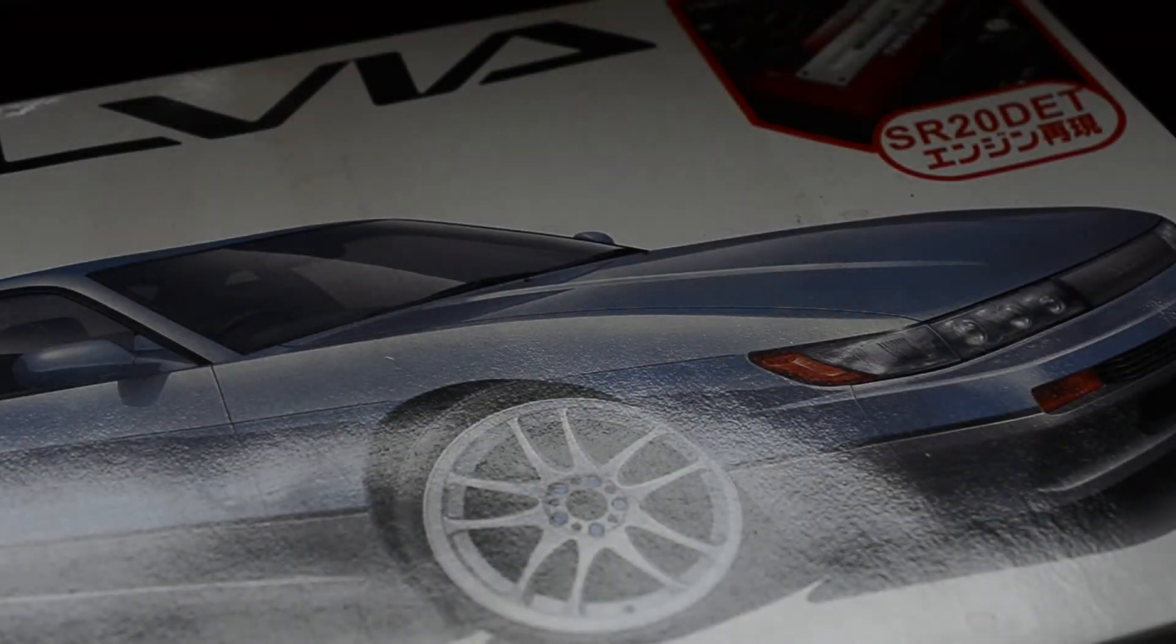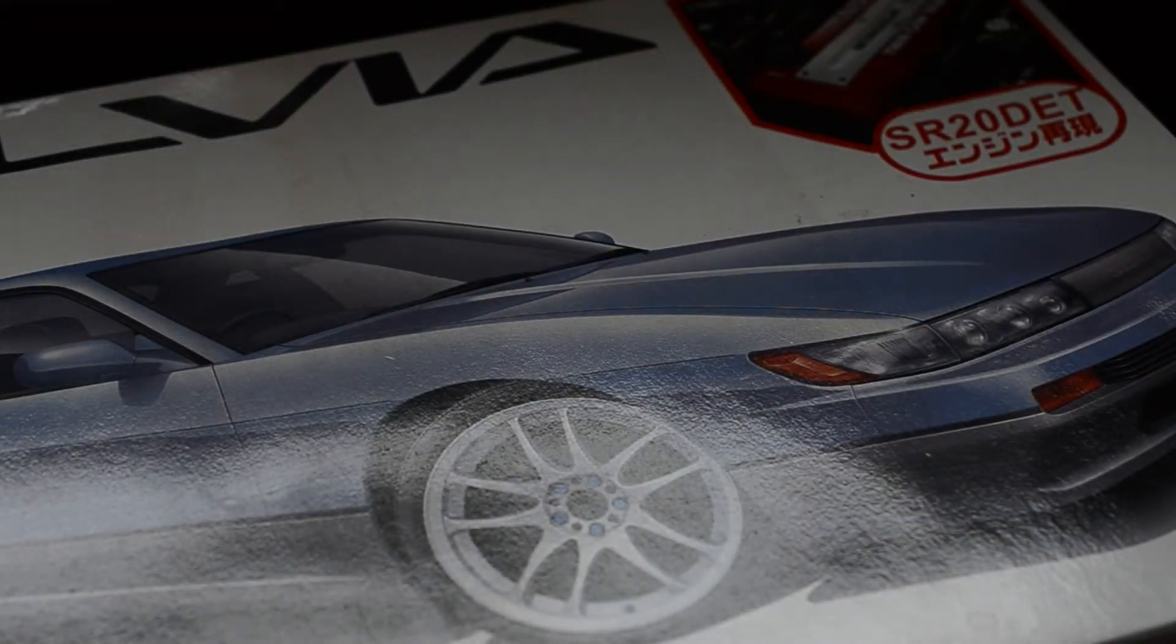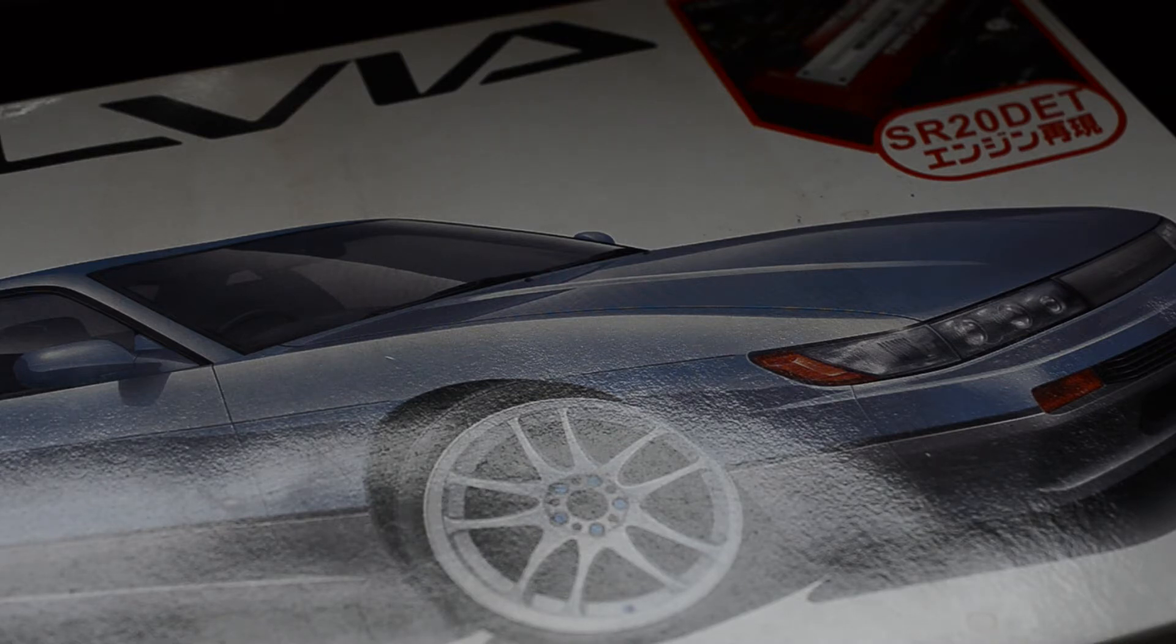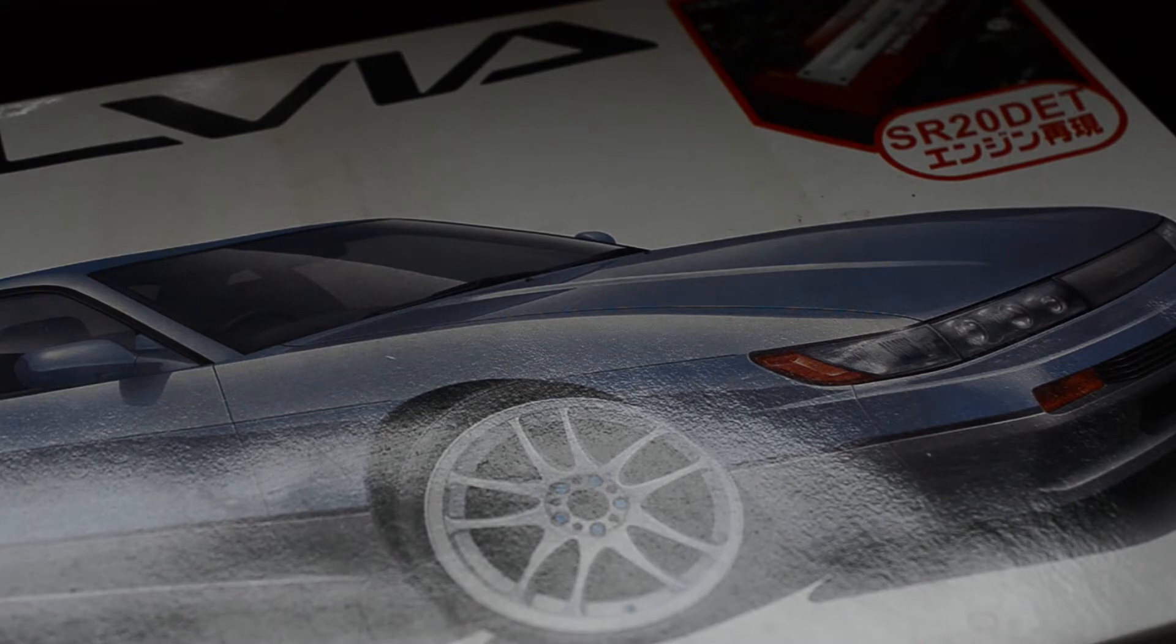Hello everyone, today we're looking at the Aoshima Silvia S13 '91. This comes with the SR20DET engine in there. It also comes with spring suspension.